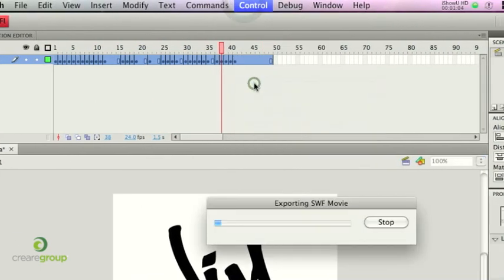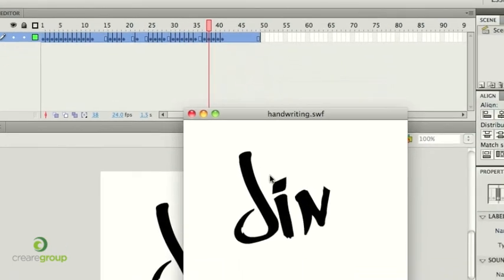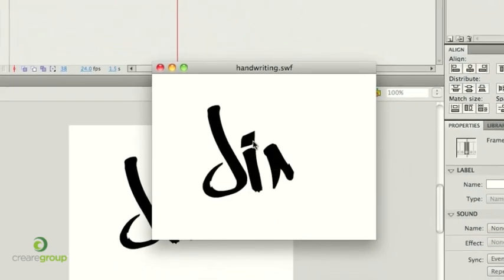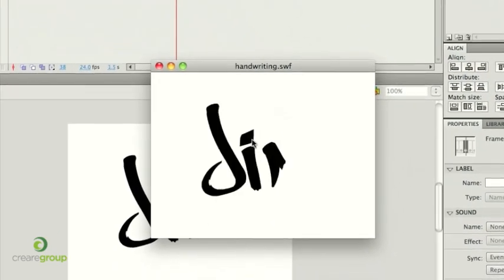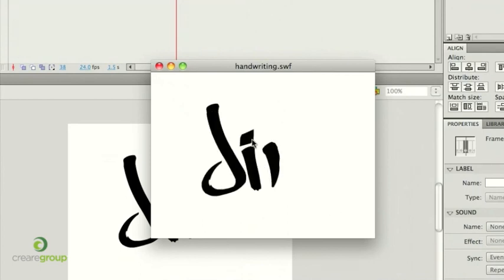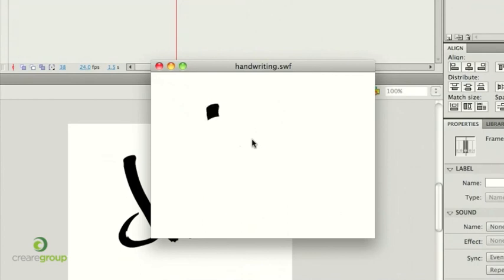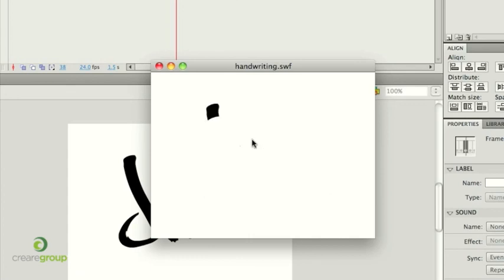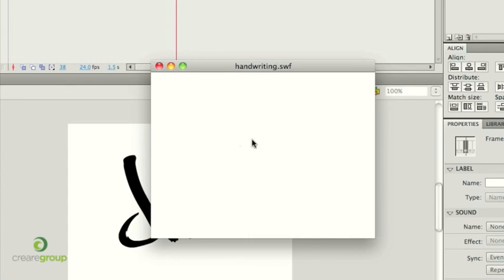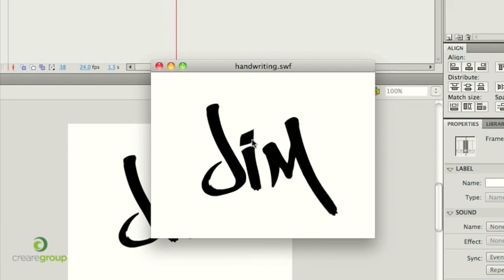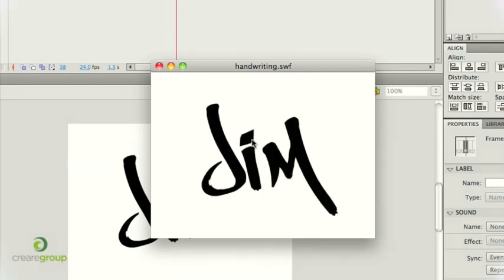So now if we go to Test Movie, we can see it being written. So obviously this is just a quick example of one of the many techniques you can do to do handwriting. Obviously there's lots of different ways with masks and things, but this is quite a quick, simple method that doesn't require any action script to do it. If you have any other good techniques for doing the handwriting effect in Flash, please let us know on our YouTube comments or on our blog post. Thanks for watching.